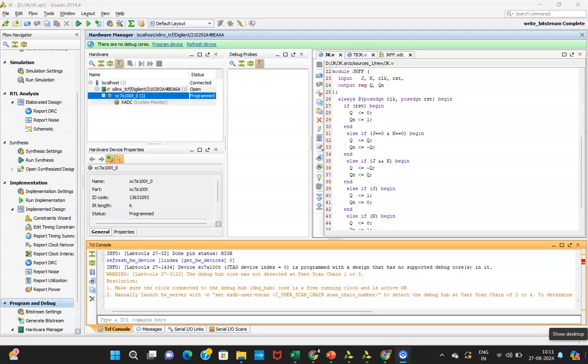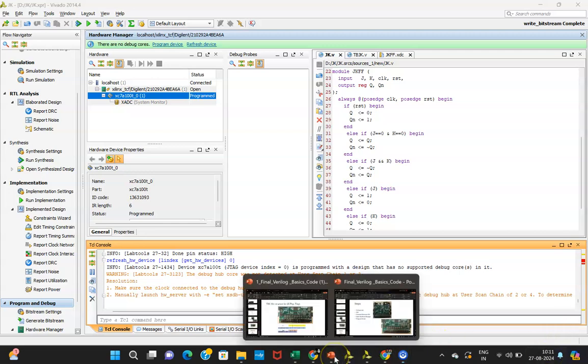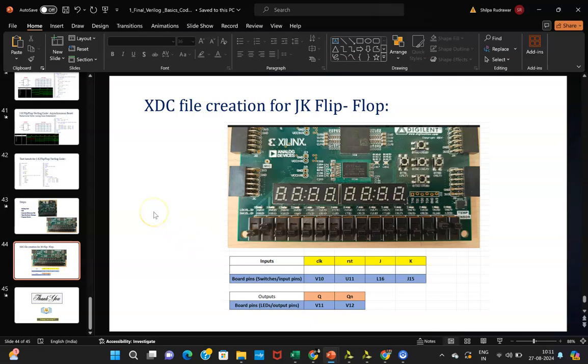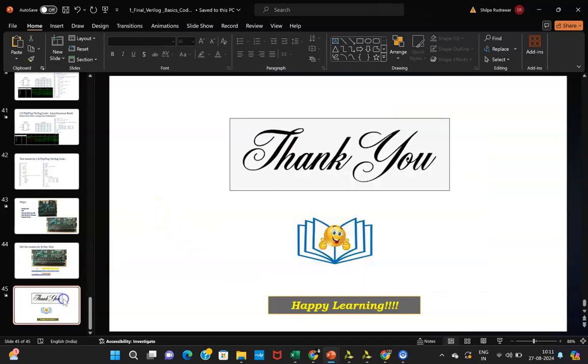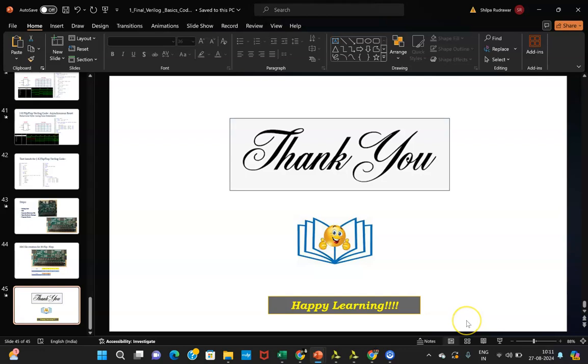In the next video I will be showing you how to see the output, how to give a clock, and that way we will be completing our hardware implementation. Thank you everyone. Thank you for patience listening. And happy learning. Thank you.